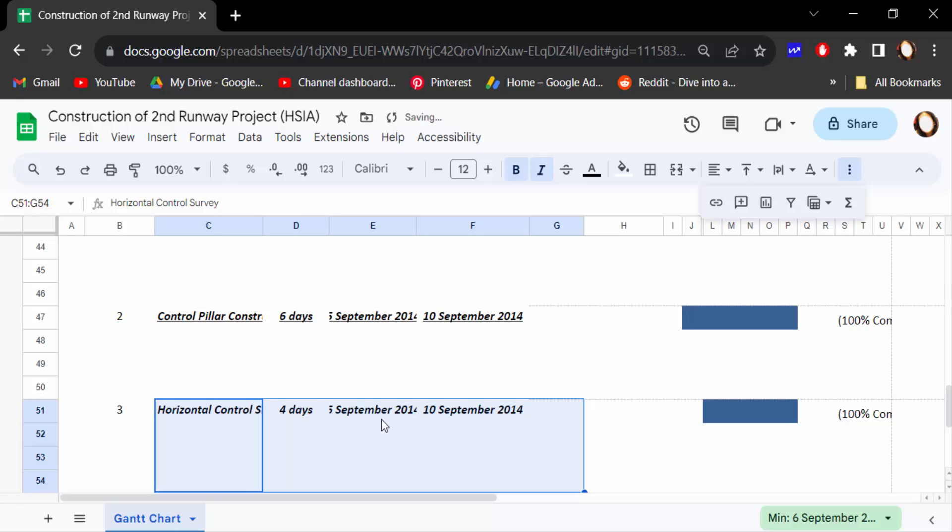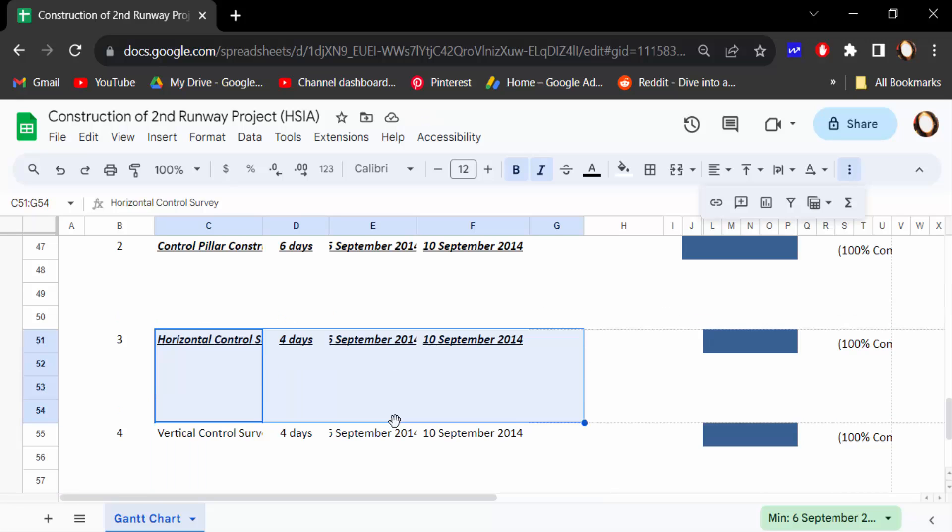So there are three ways to make your text bold, italic, and underline. I hope you'll enjoy this video. Thanks for watching and don't forget to subscribe my channel. Thank you.